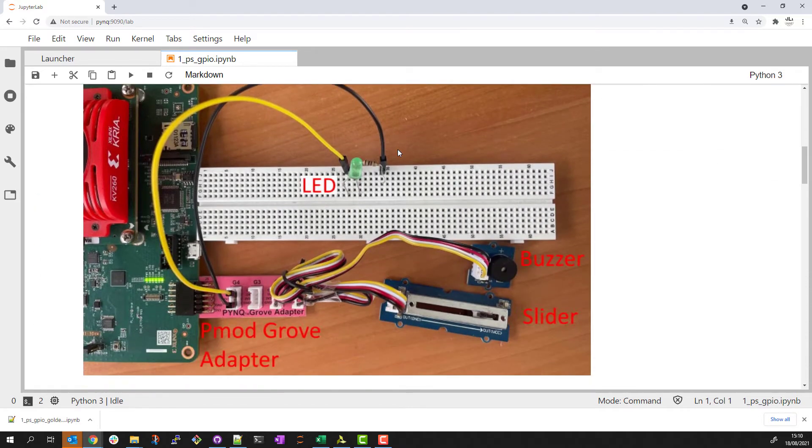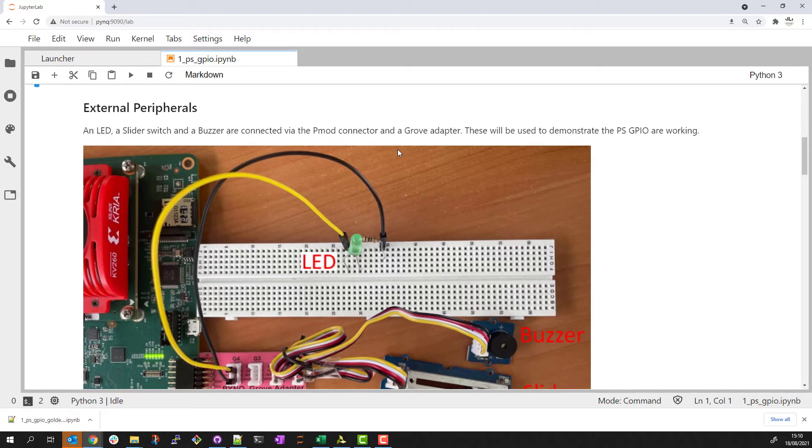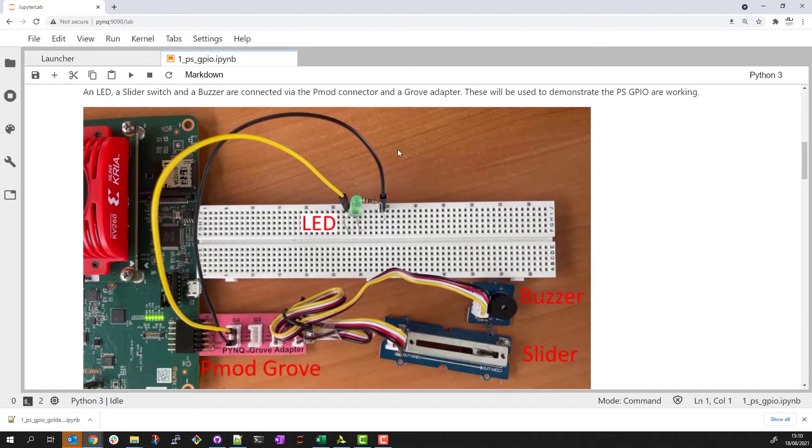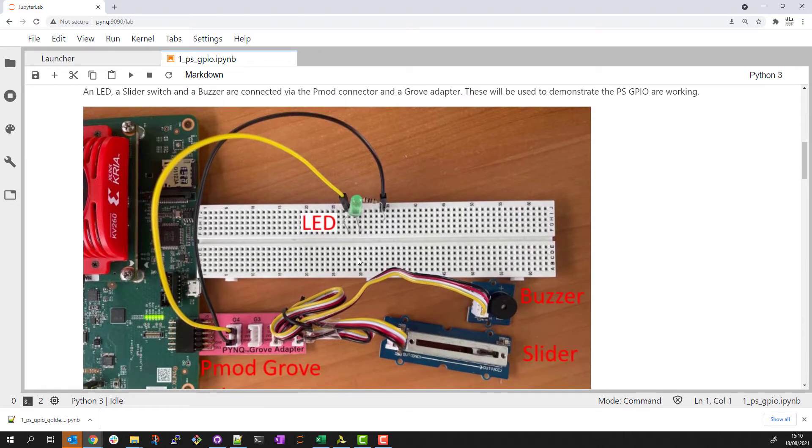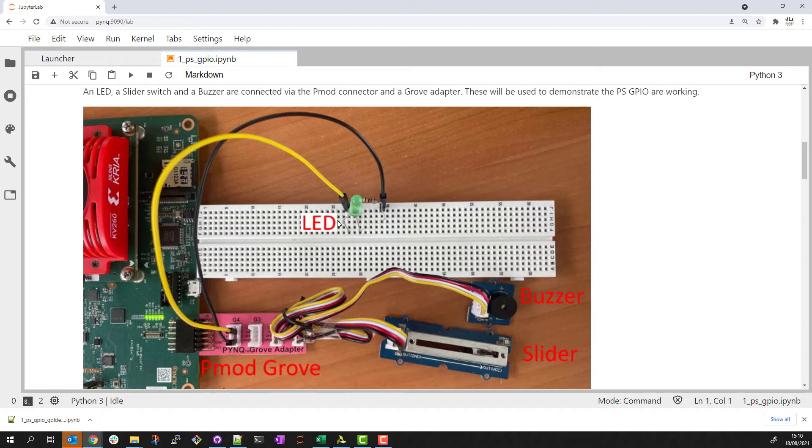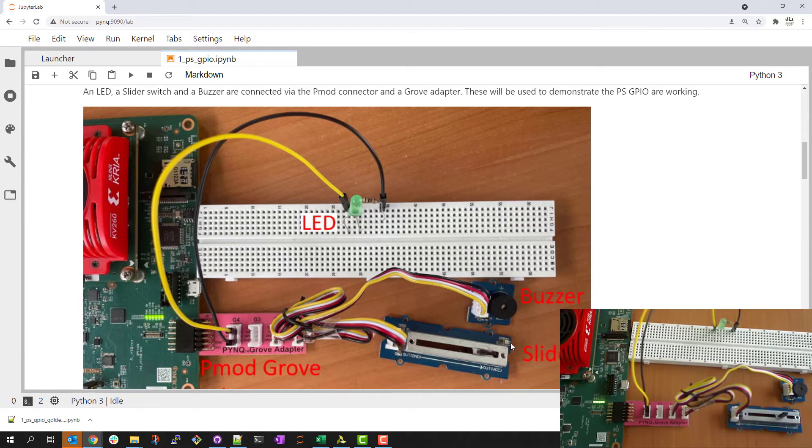I've connected some external peripherals to make this example more interesting. So through the PMOD via a PYNQ Grove adapter I have an LED, a buzzer, and a slider. I also have an LED on the slider itself. I'll now switch on the webcam and you can see these peripherals running on the live hardware that this notebook is running on.